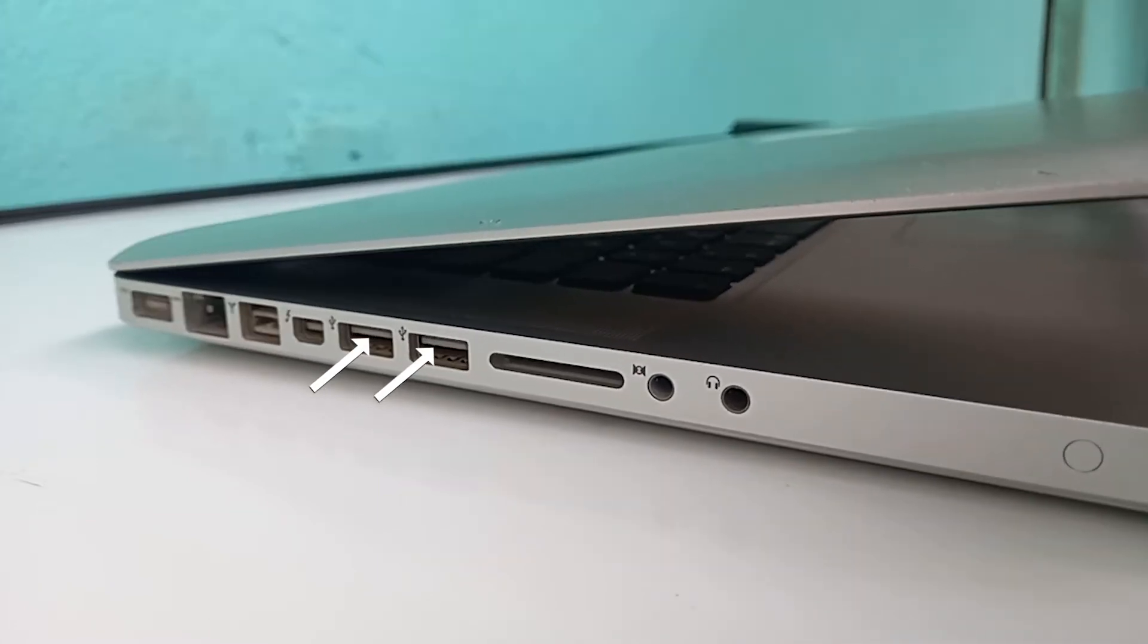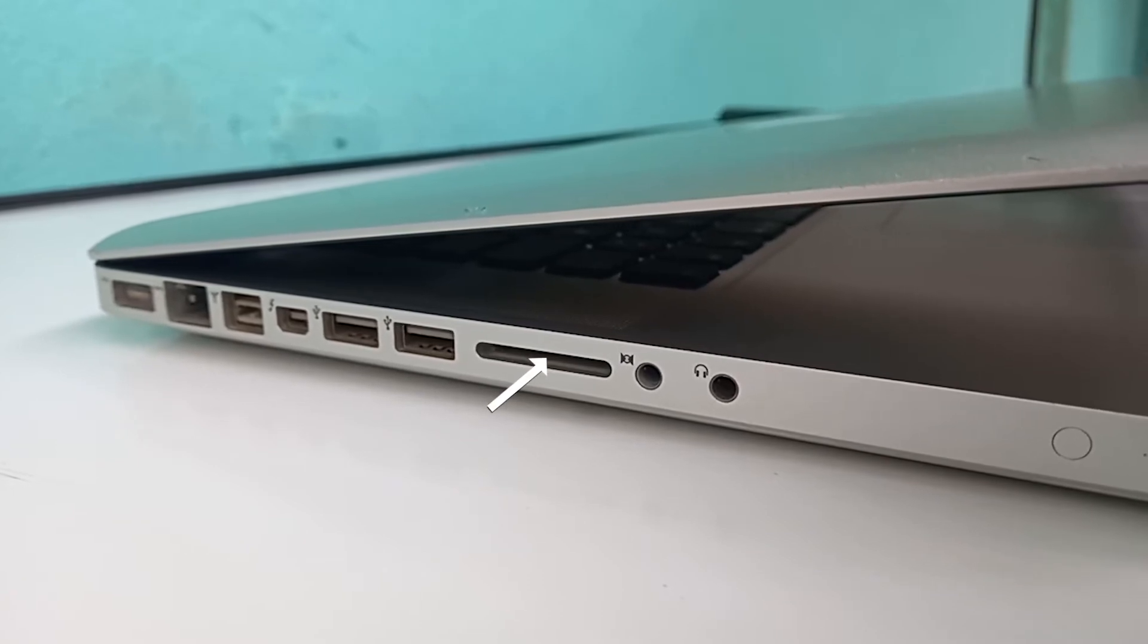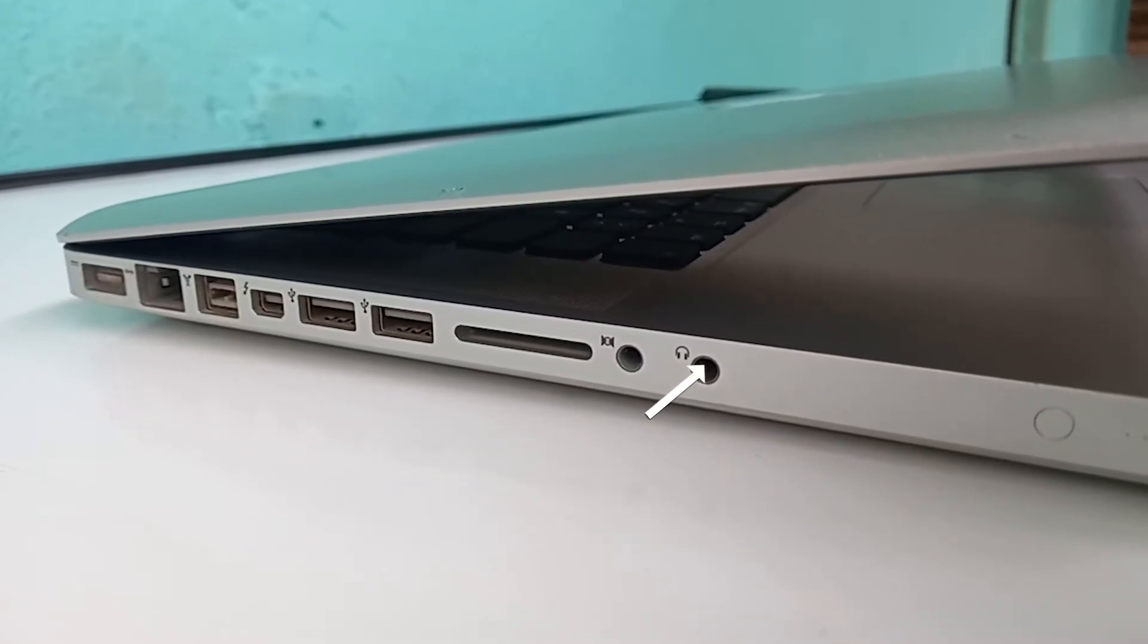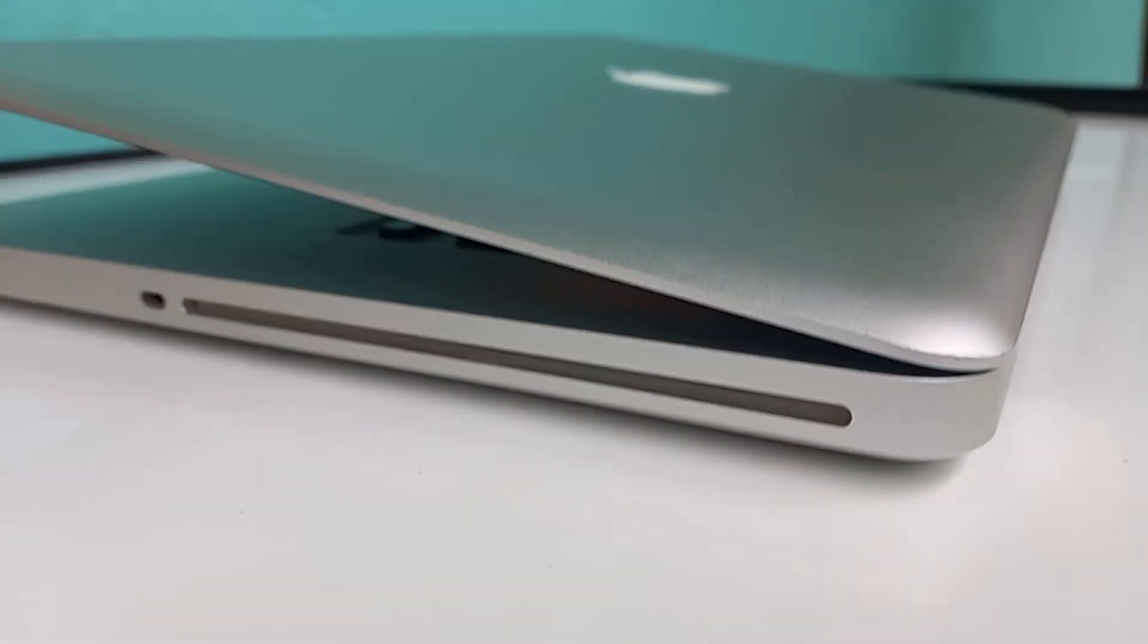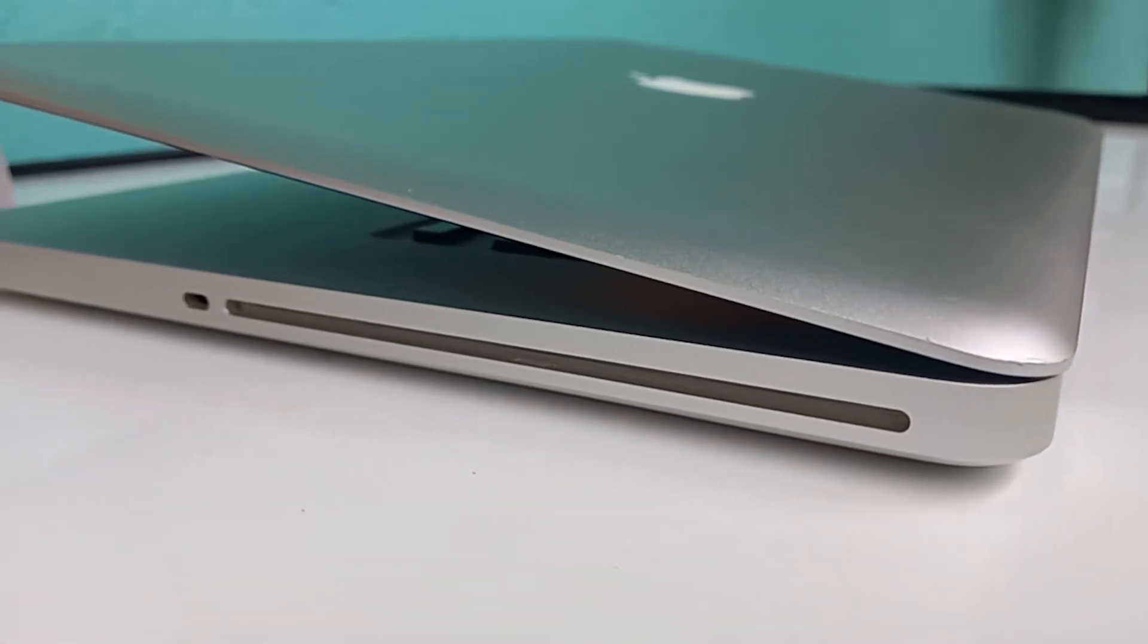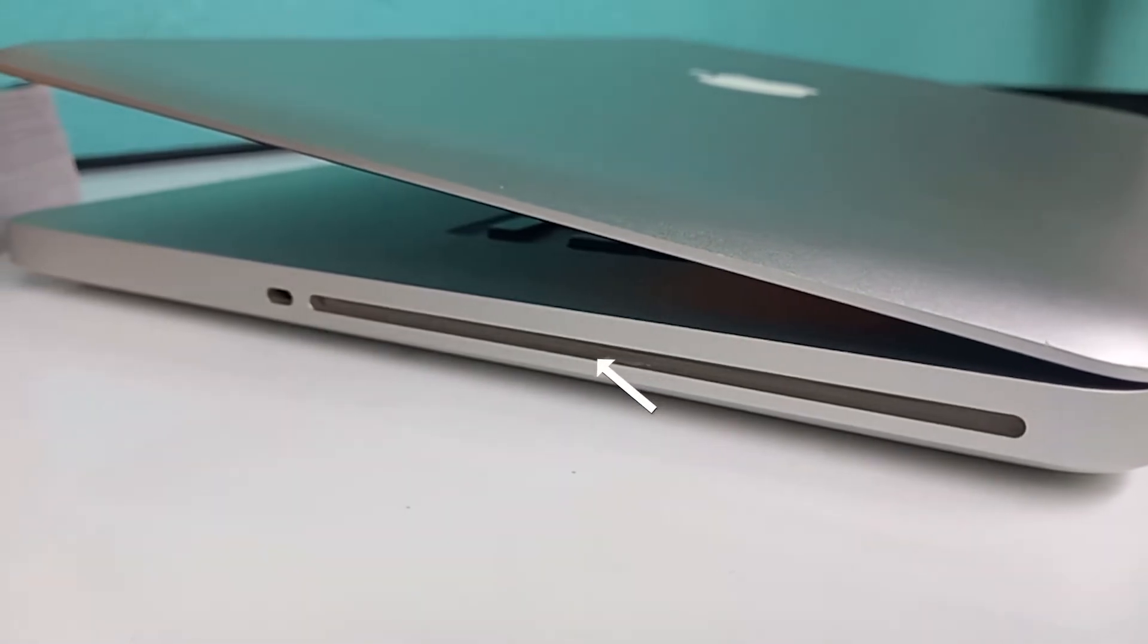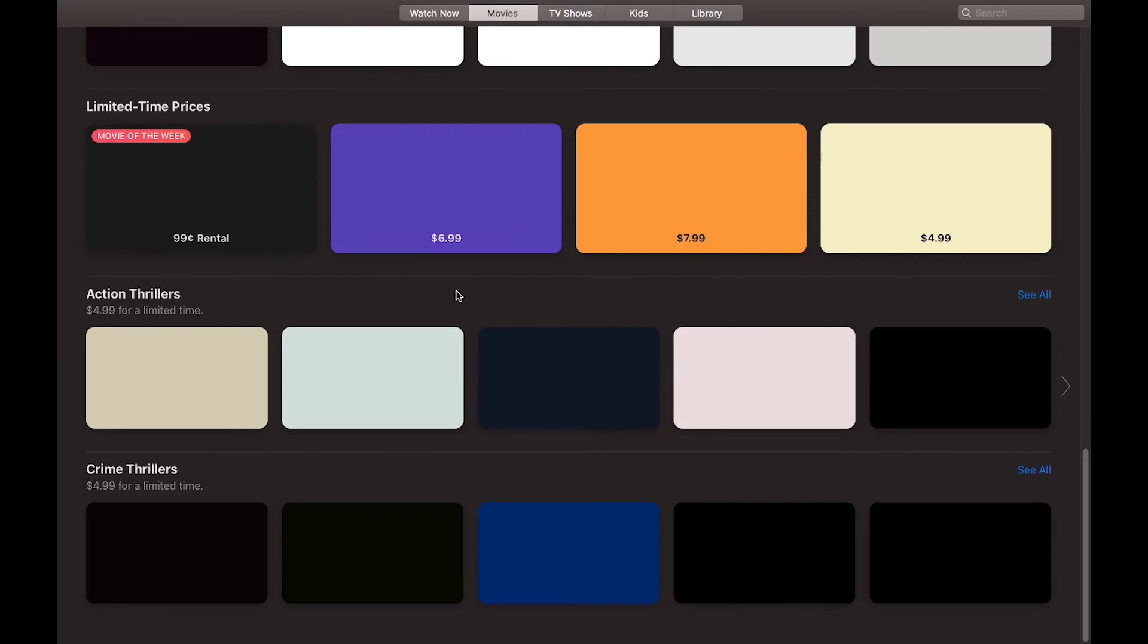connect external storage, an SD slot to transfer photos from your camera's memory card, headphone port, and speaker port. On the right side, we have a Kensington slot or security slot and a SuperDrive for CDs and DVDs. Like I said,